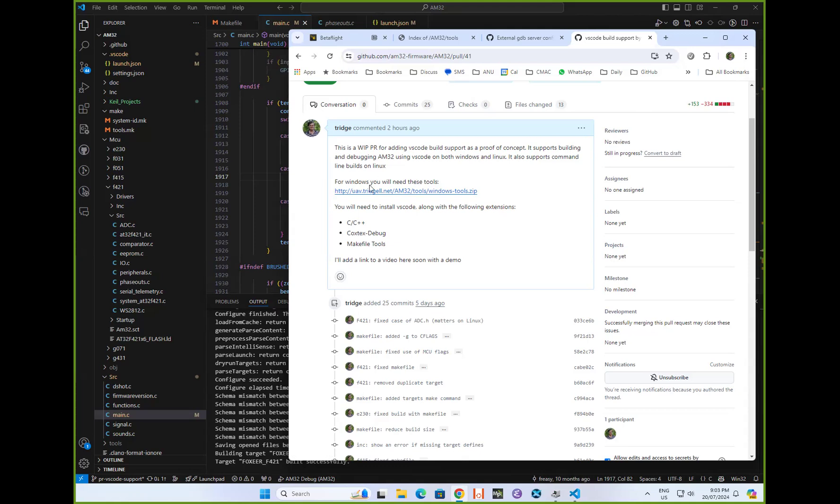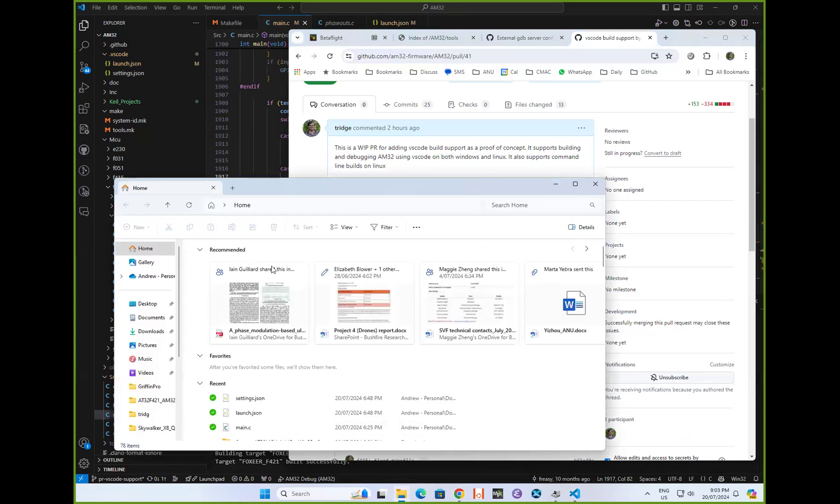One of the things it's got is a link here to the Windows Tools. That's a collection of all the tools you need to run this stuff on Windows. It saves a bit of hassle installing it.